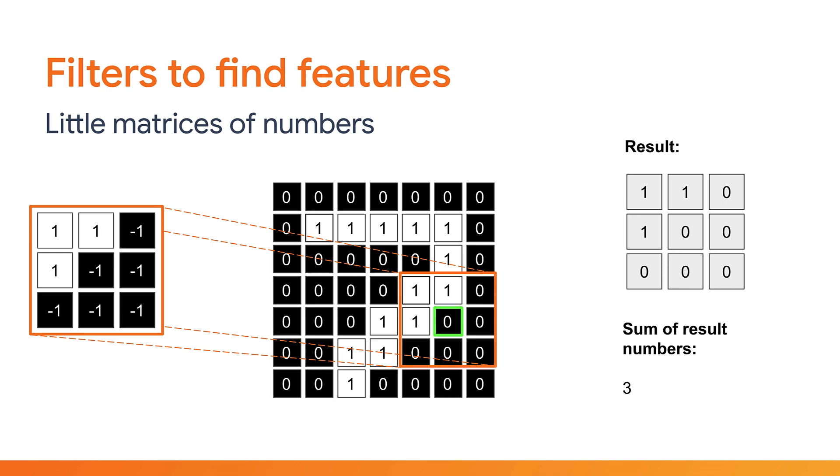So skipping ahead to a different part of the image, let's repeat the maths again. In this case, the sum of the resulting numbers would be 3 as there are 3 ones and the rest are 0. Looks like you've got a much better match than before.